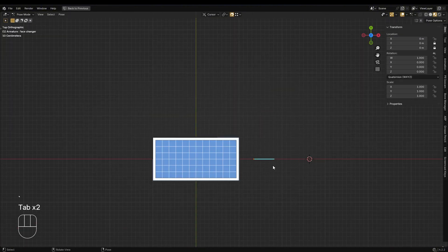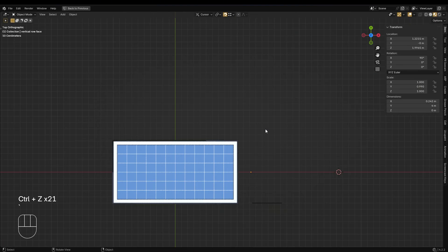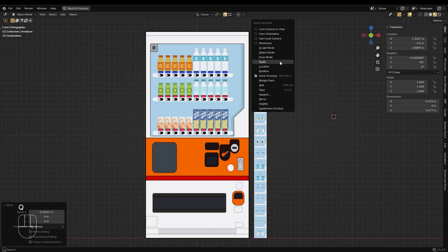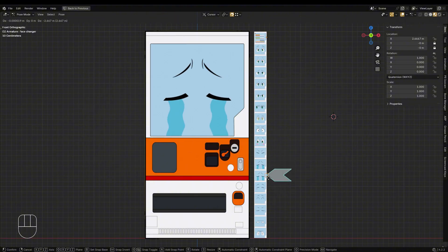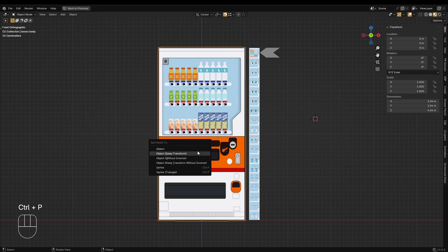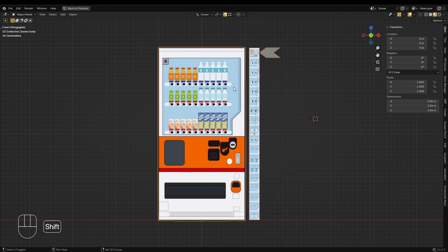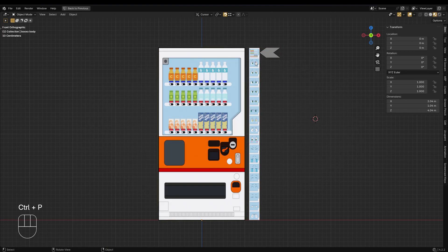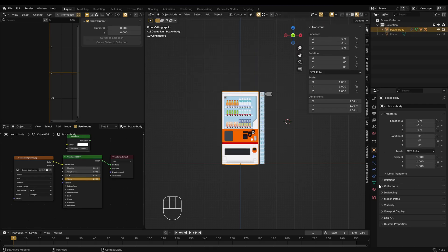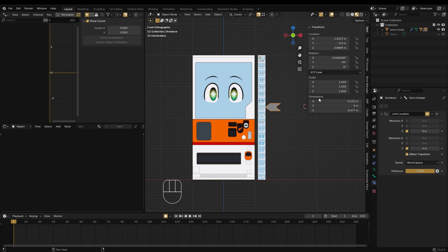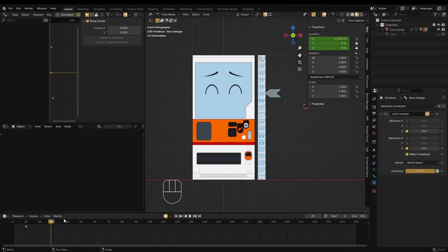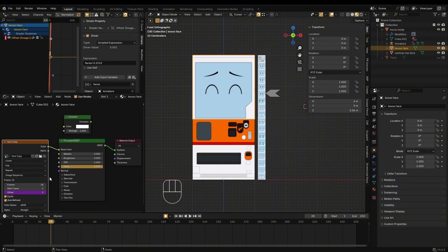Position both the helper image and the custom bone shape properly, then parent all the objects to the main body. This keeps everything connected and moves together during animation. If you notice the face texture is changing automatically when scrubbing the timeline, fix it by setting the frame's value in the image texture node to 1.